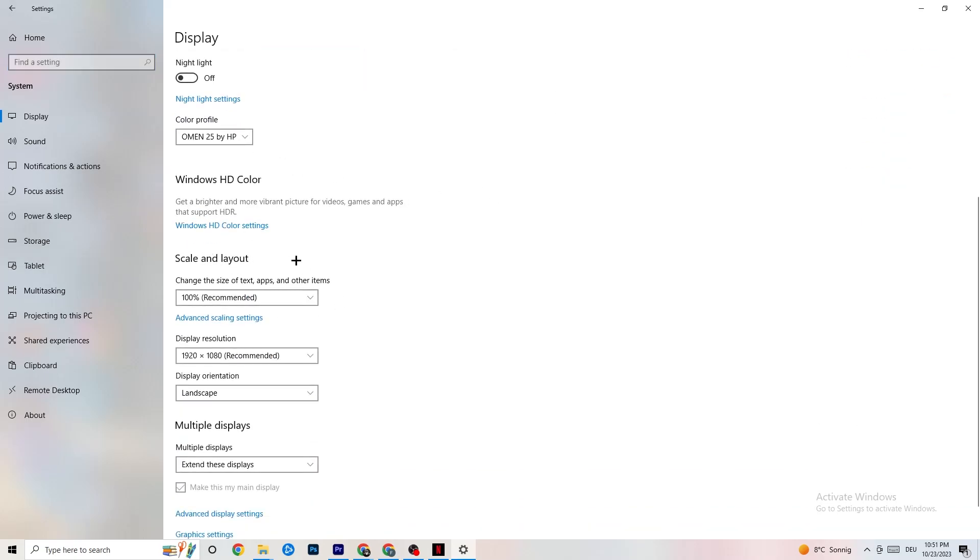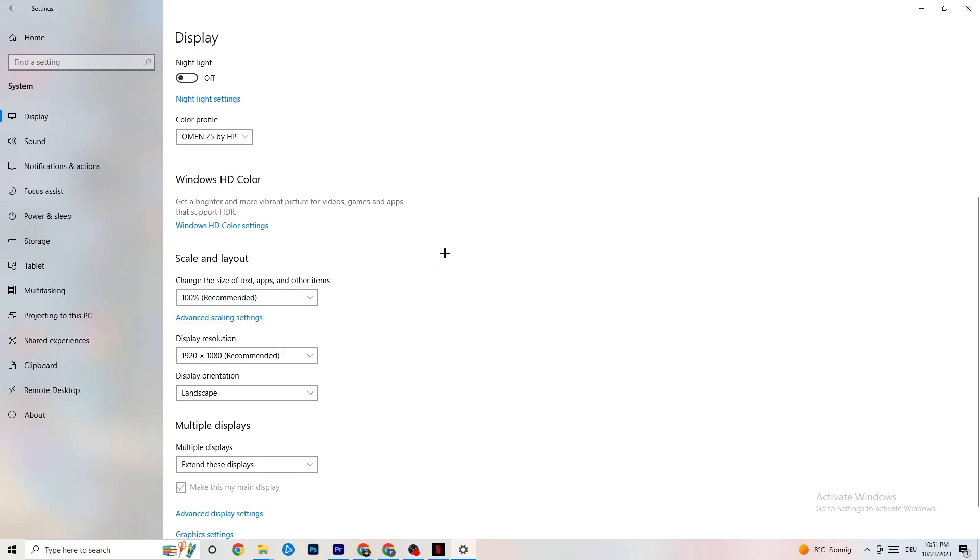Go to Scale and Layout where I want you to change the size of text, apps and other items to 100% as recommended. The display resolution should be the same as in-game. For example, if you have an in-game resolution like 1920x1080, change it to your in-game resolution to minimize your launching issue.